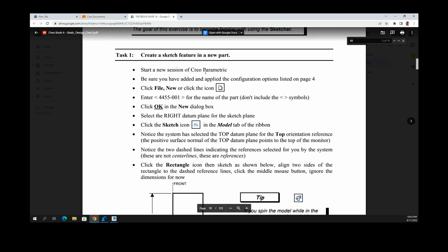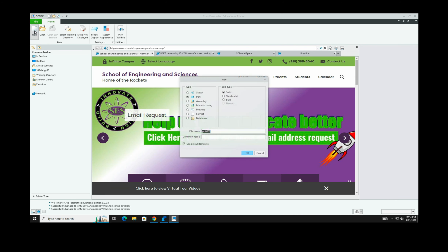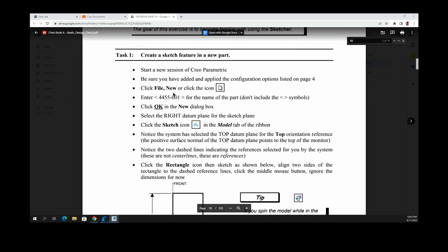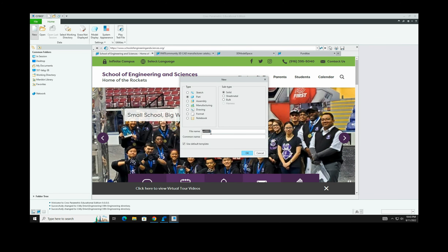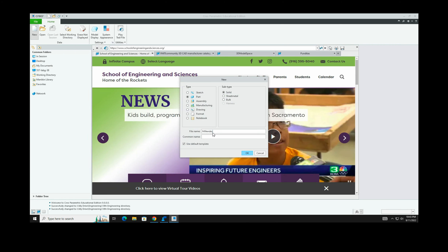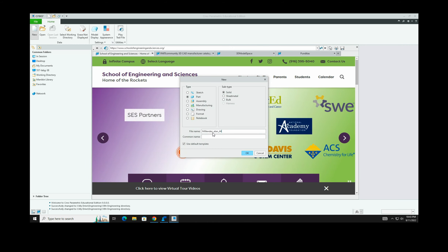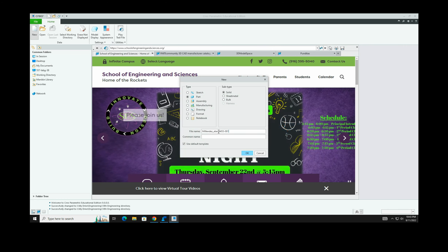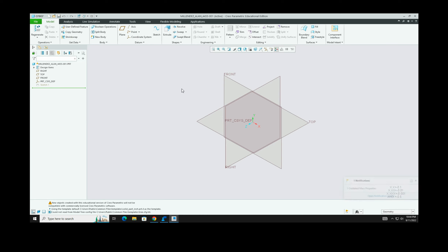Task 1 says to start a new session of Creo. Click File > New, or click the new icon, and select Part. The name of the part should be formatted as: last name, underscore, first name, underscore, then 4455-001. So for example: last name, first name, 4455-001. Click OK and you now have the task one part file created.